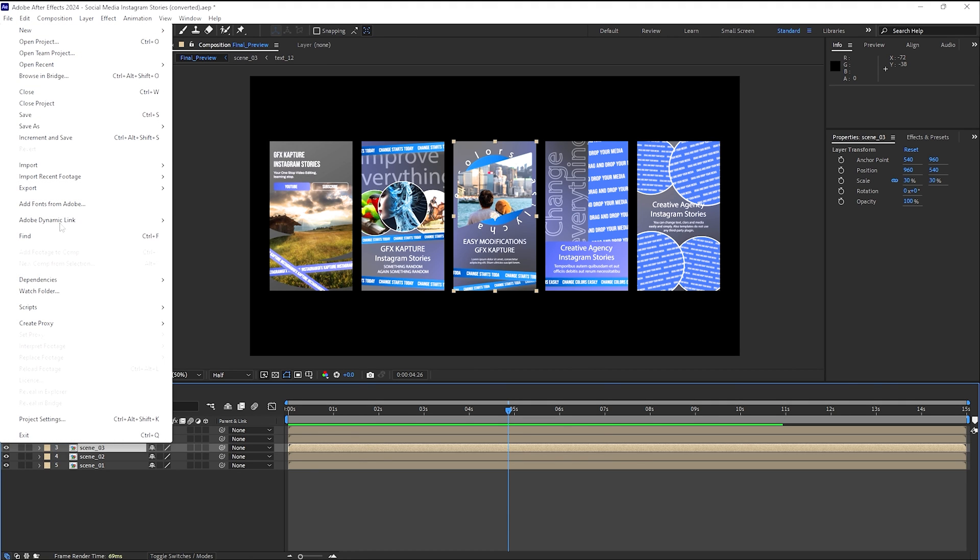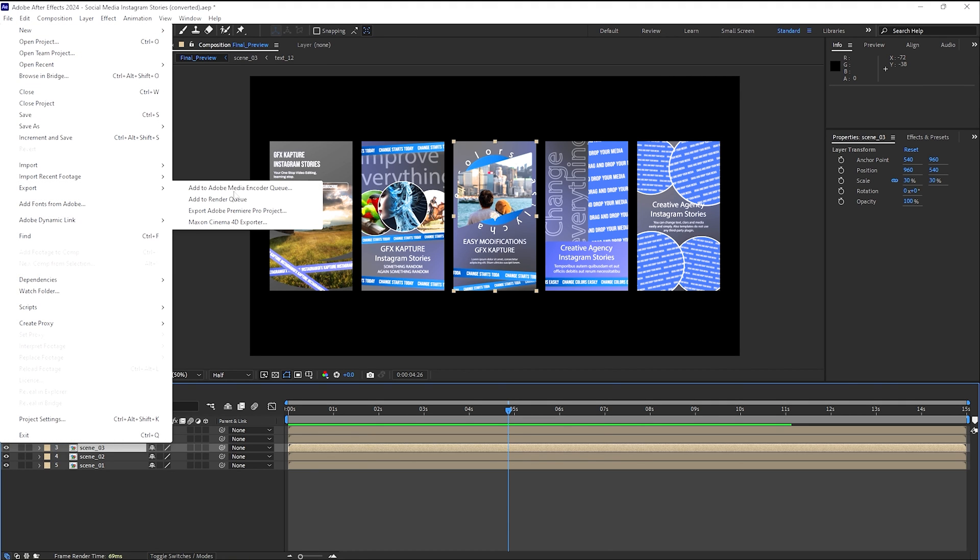And all you need to do is just save it first, and then you can either go to export it as a media encoder or add it to the render queue, whichever one you want. I've already got tutorials and videos in my channel on which one to use and how to use each of them. Do go and have a look in my playlist.